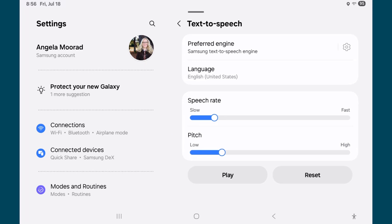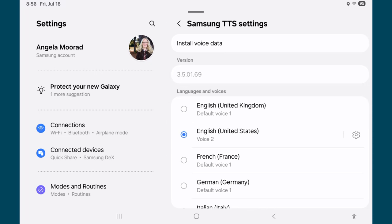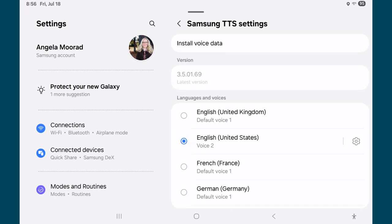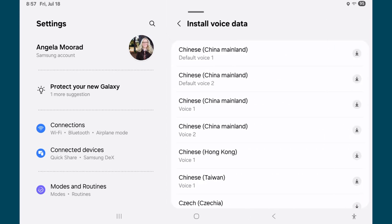Right now I have it set to the Samsung text-to-speech engine. If you want to hear the options, click on that gear. These voices appear here because I've already installed them, so yours may be totally blank. You would click on Install Voice Data, and then you'll see voices that you could download.